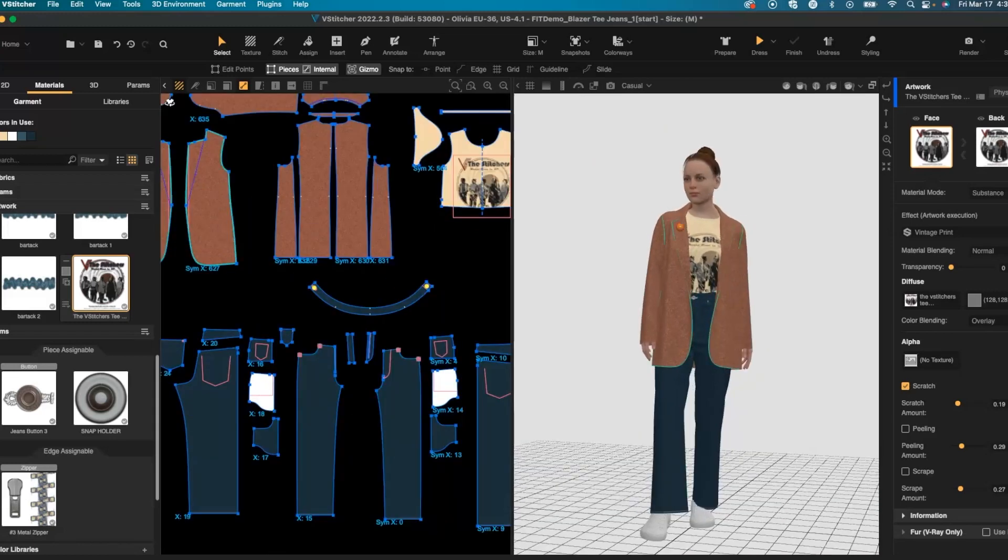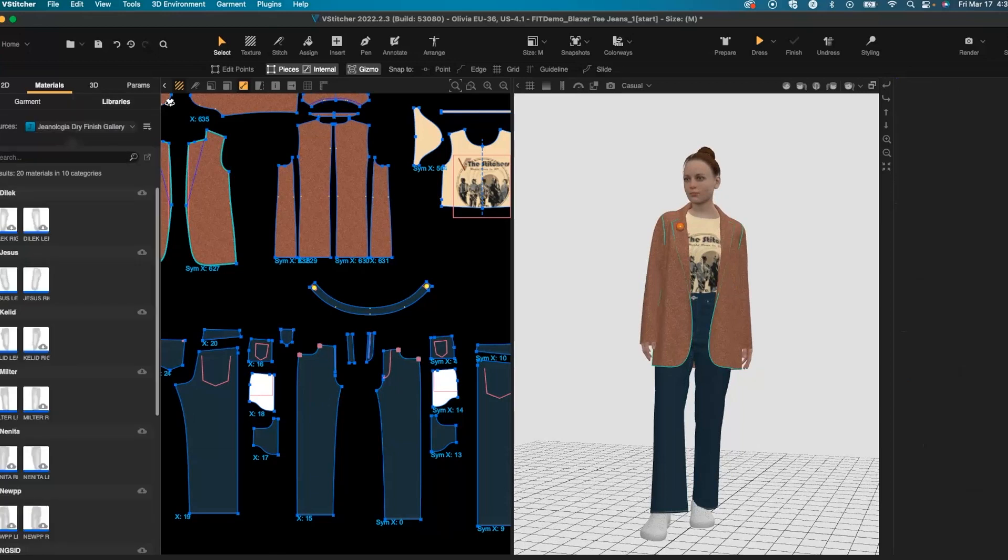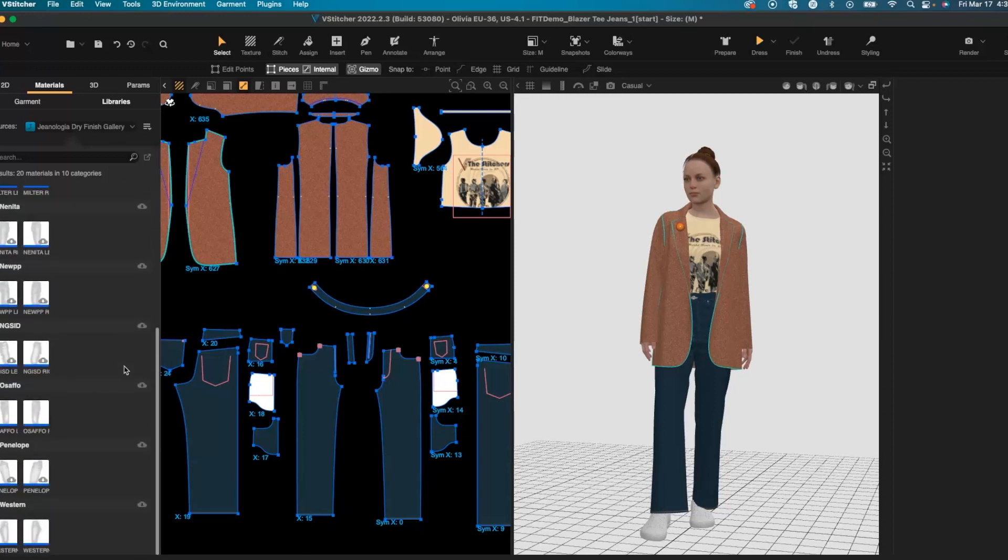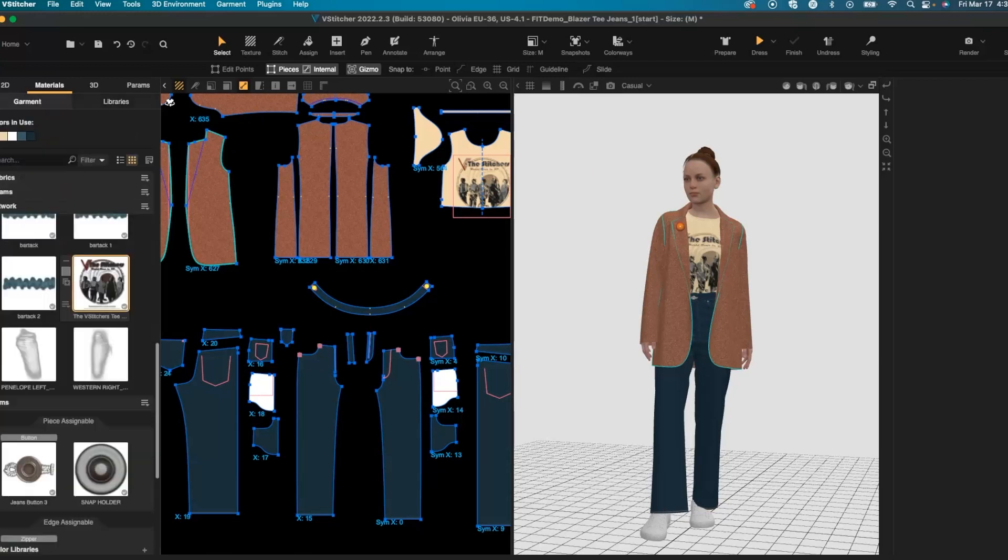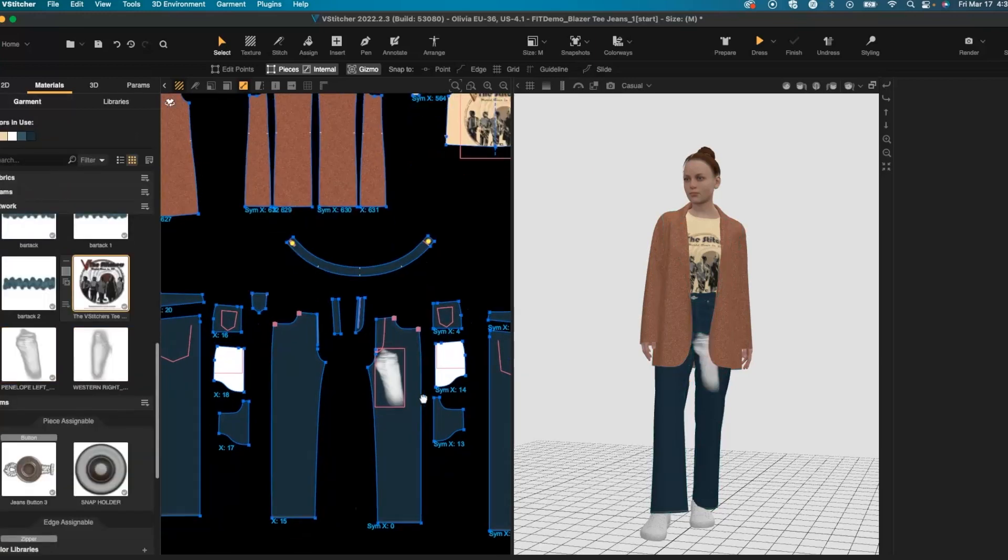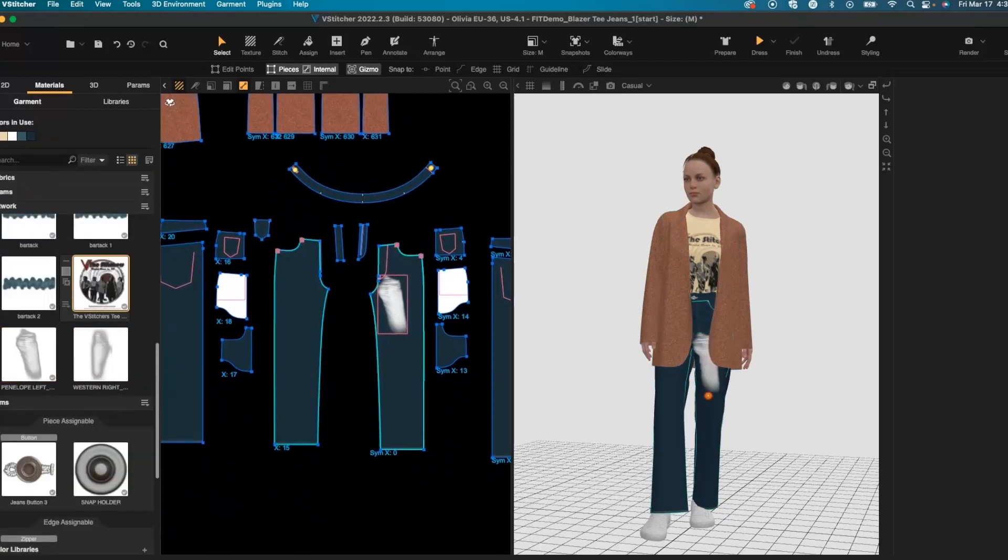Let's add a wash to the denim. In our libraries we have an option for the Genealogia dry finish gallery. We can pull in any of the options available and you can drag and drop the artwork onto the pan.